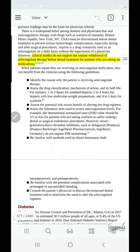As for anticoagulant therapy, it should not be stopped under any condition. The patient must continue their anticoagulant medications and they should not be stopped in order to perform endodontic treatment.